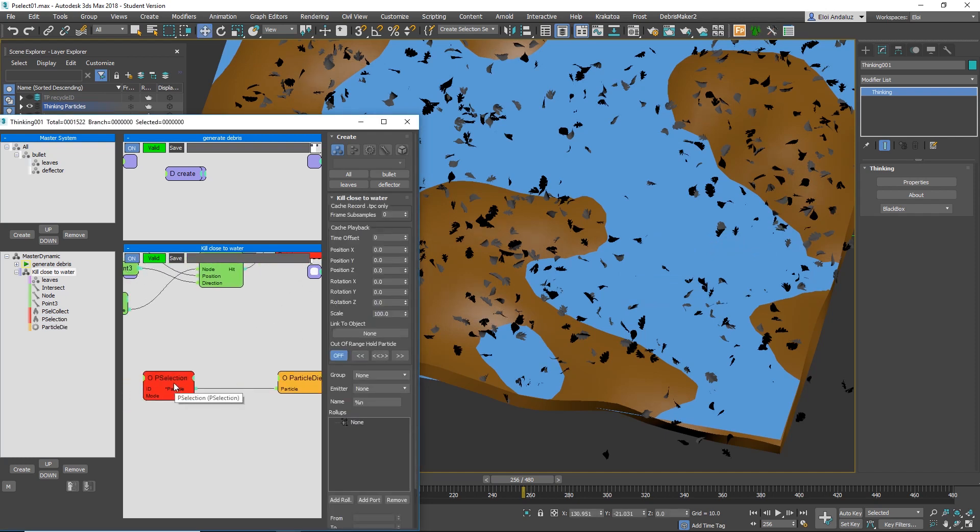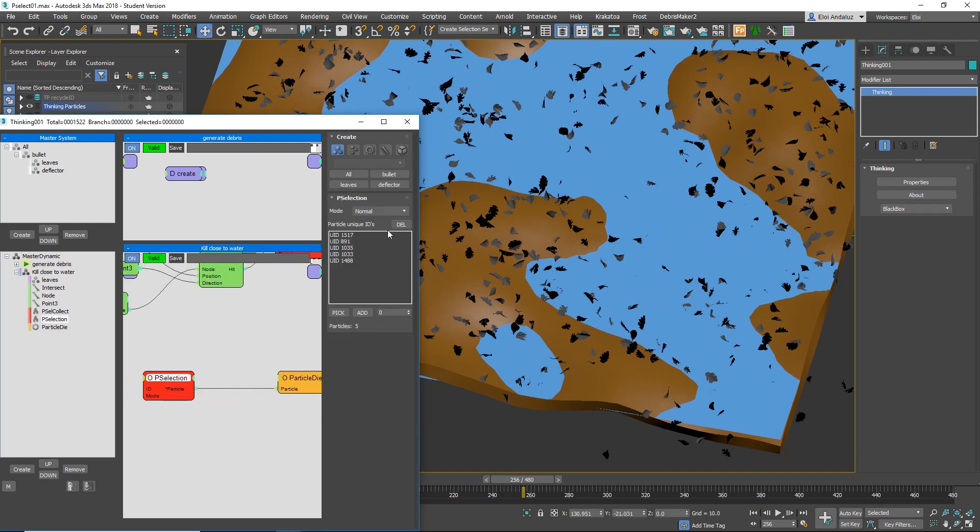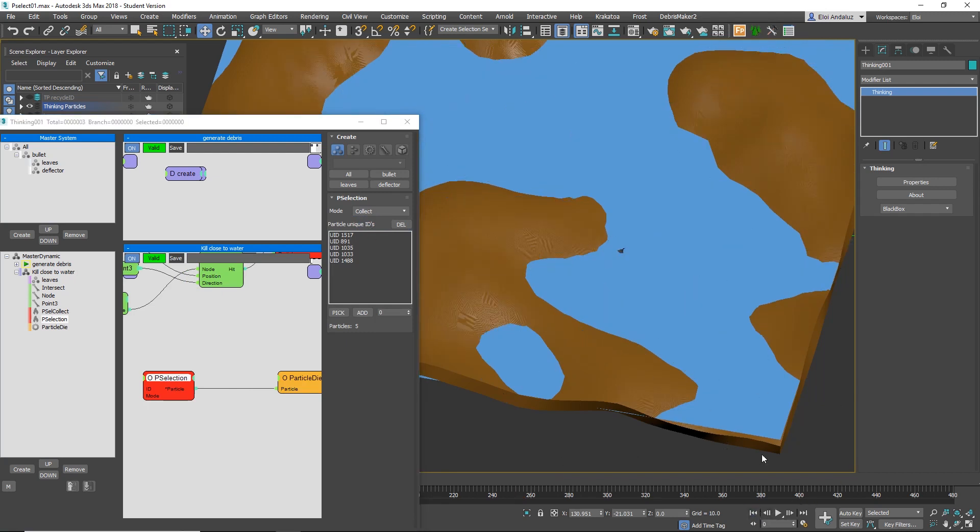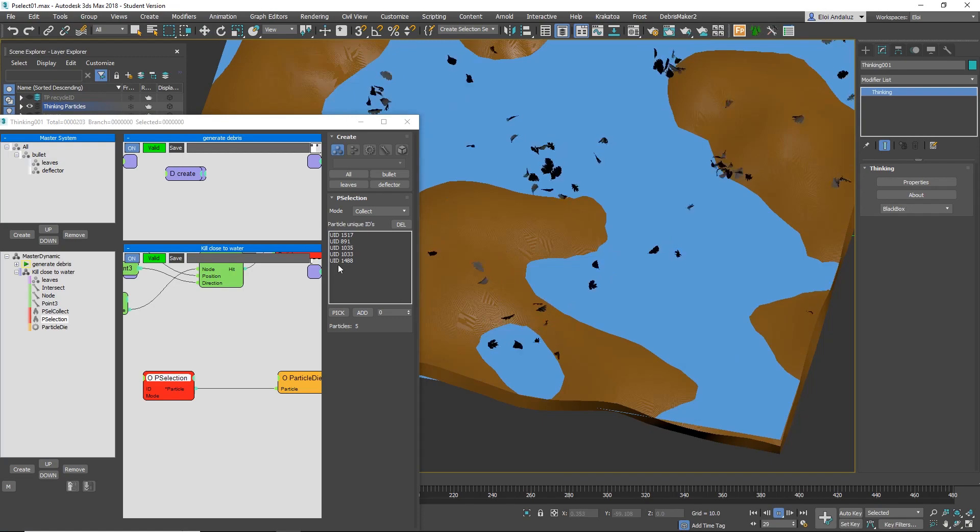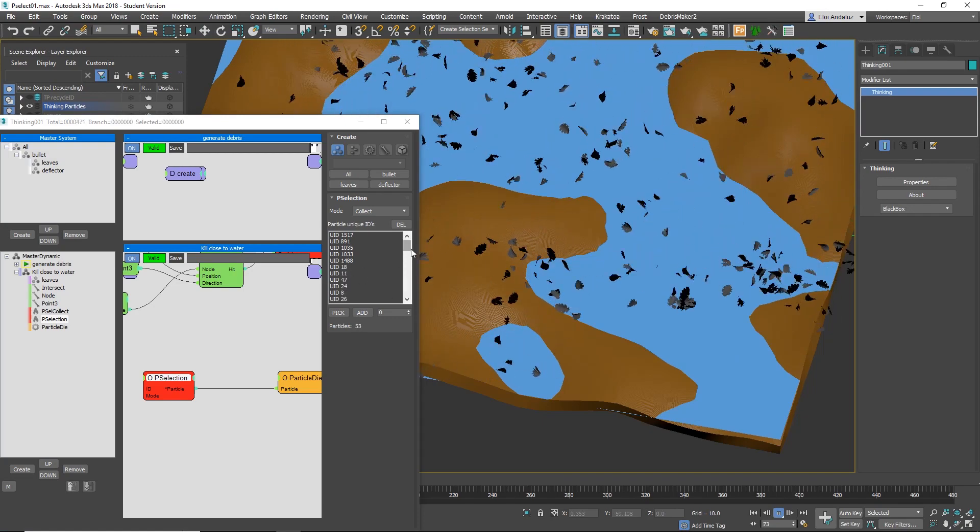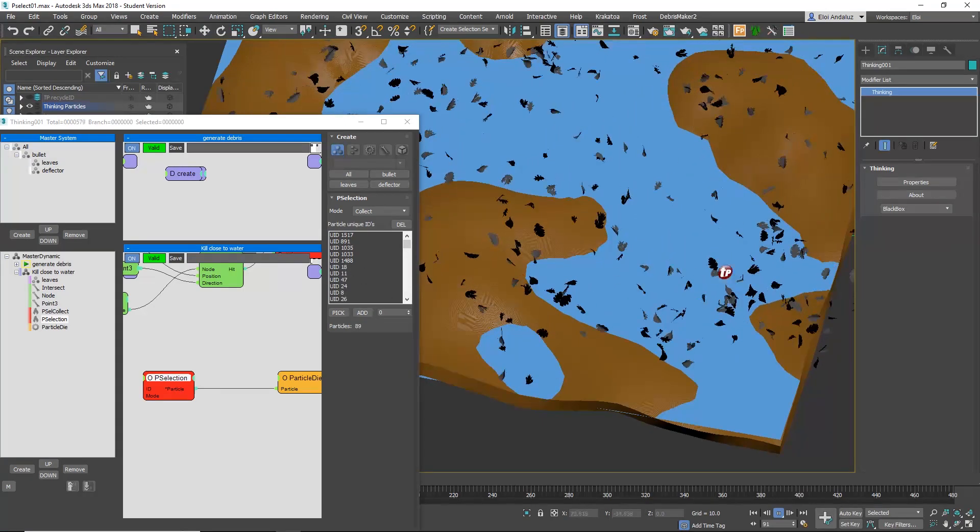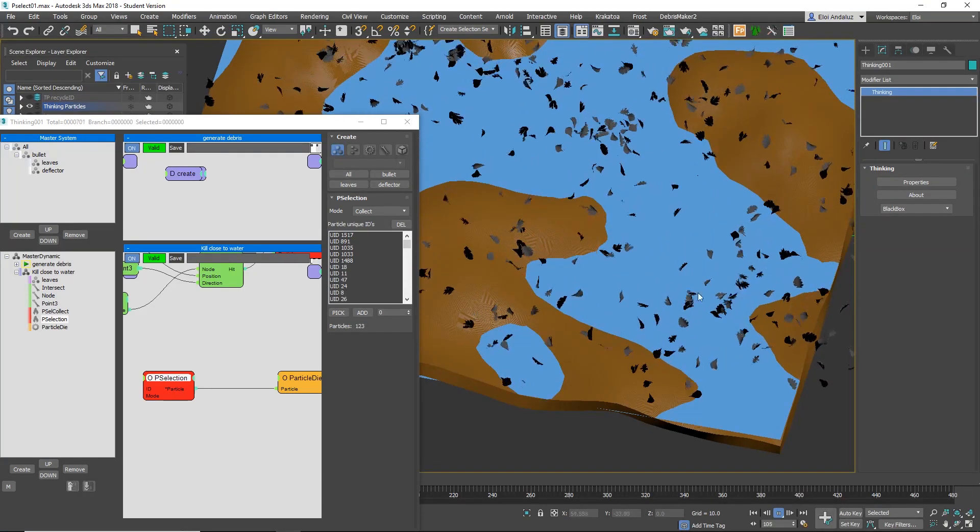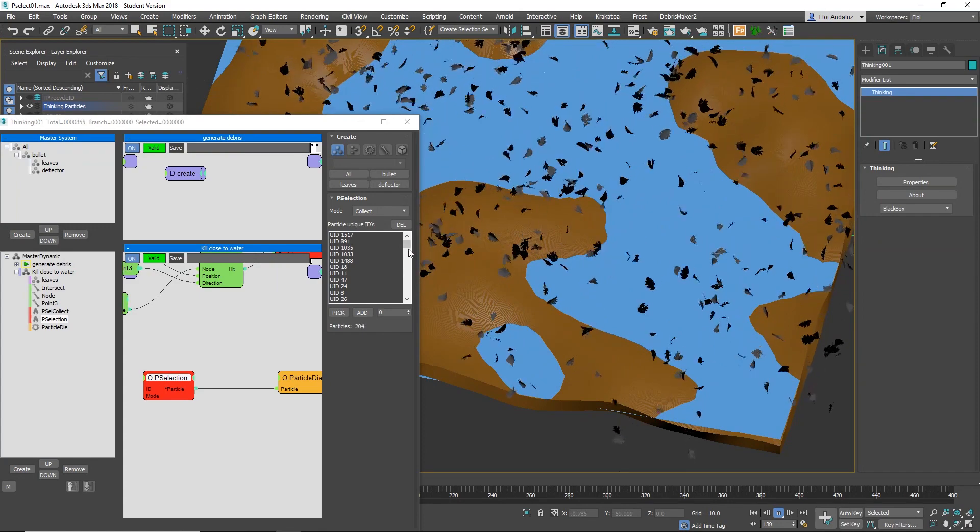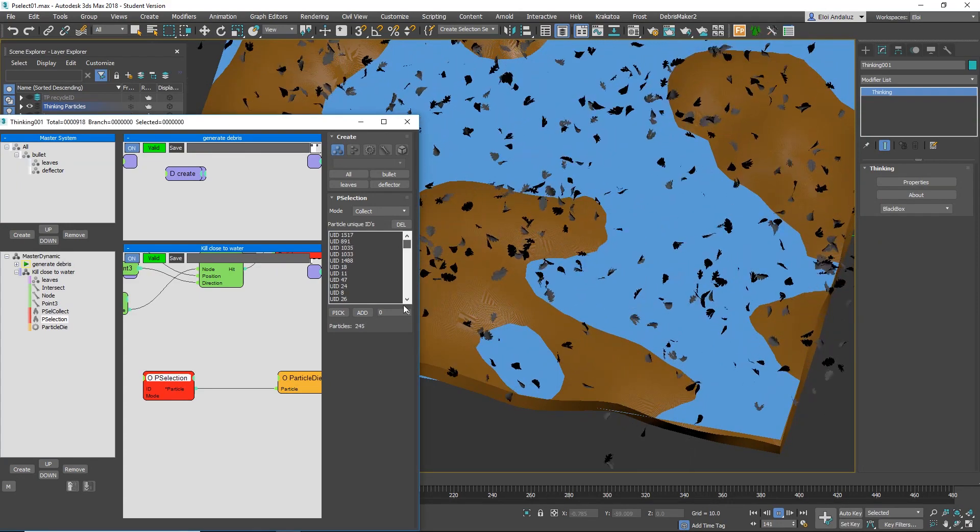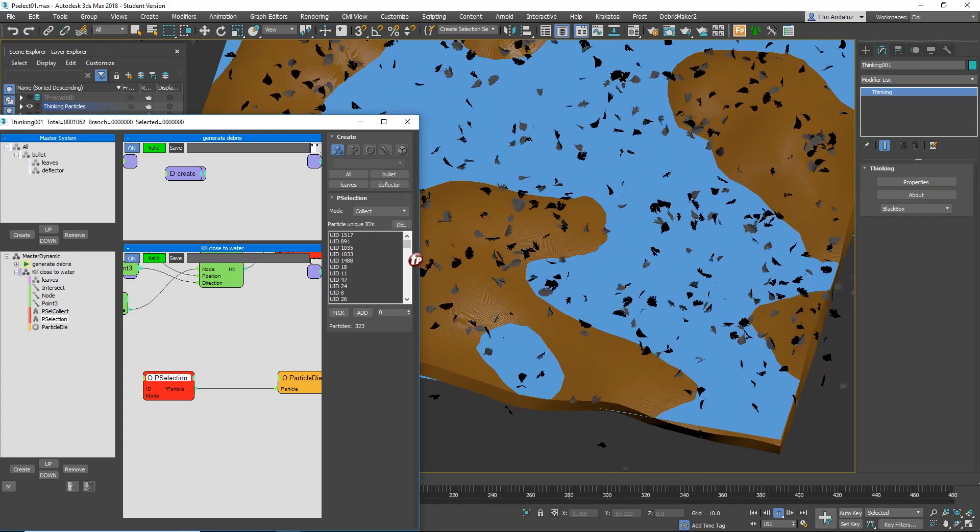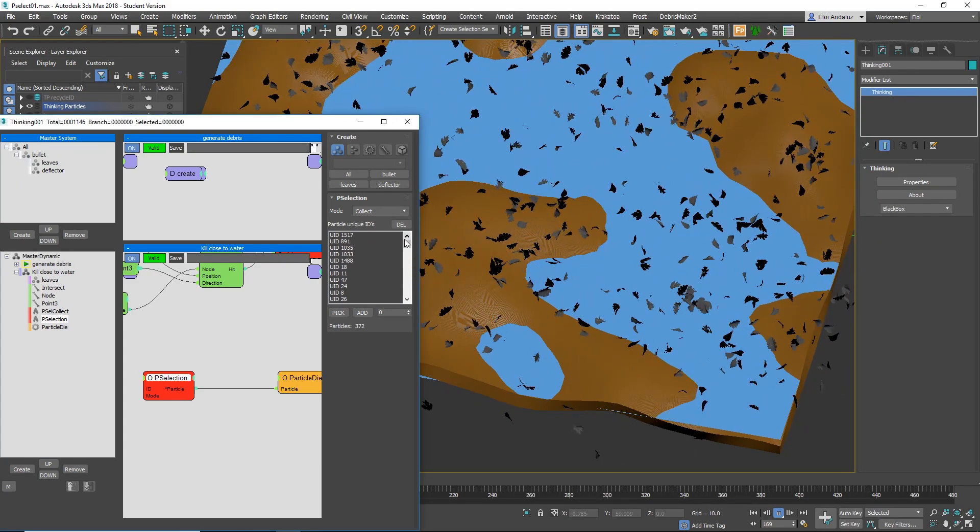But on top of that, now if I go to P-selection and I switch to collect and I play these ones, automatically this will go filling up. You see? Every time a particle goes into this rule, it goes there. So now it's collecting all these particles.